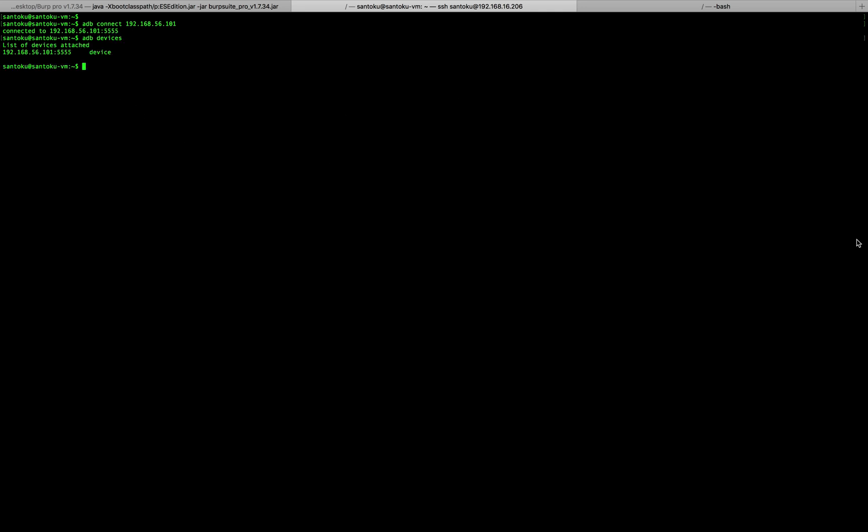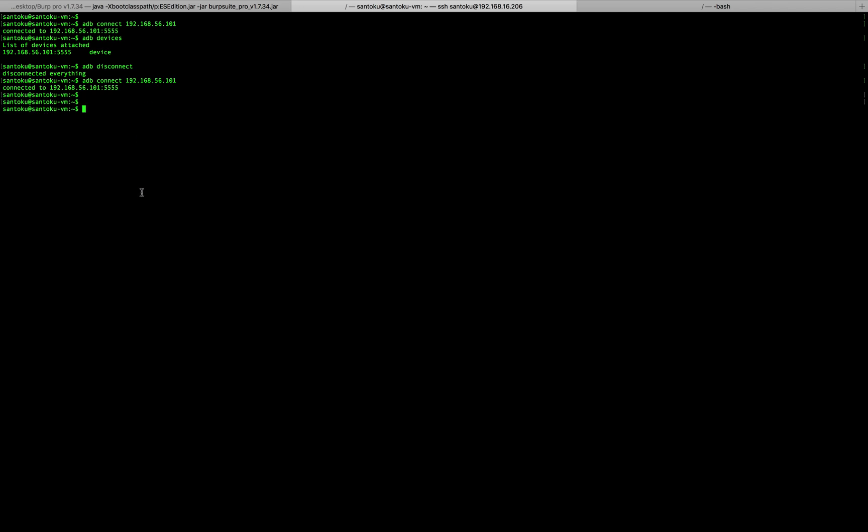And if I want to disconnect, I can do that as well. I'll have to just do ADB disconnect, and the device would get disconnected. Let me still keep it connected for now because I will use this in my next set of discussion. So I have the devices connected now.